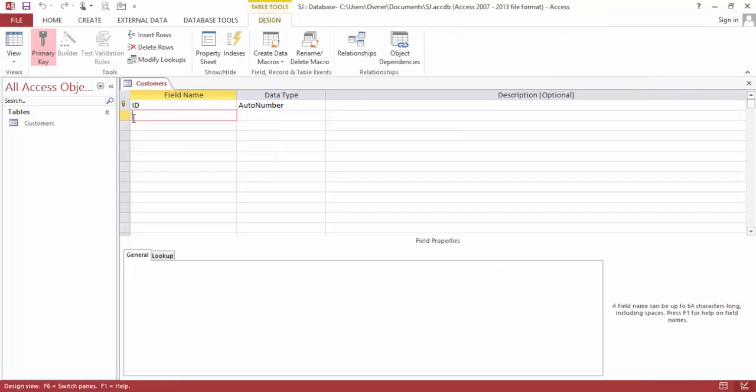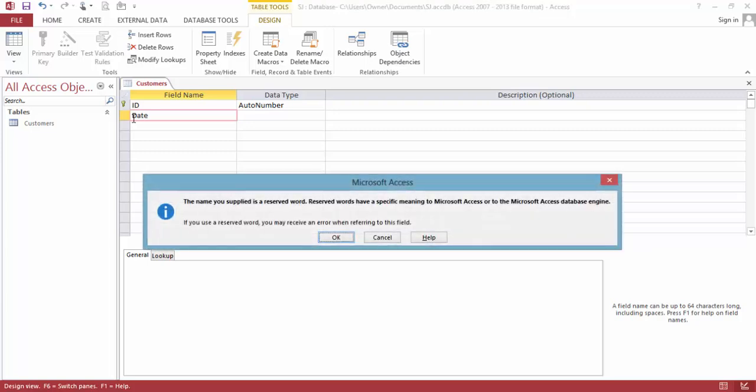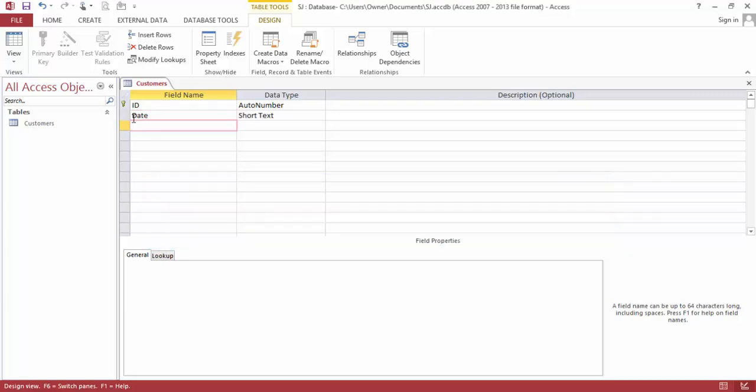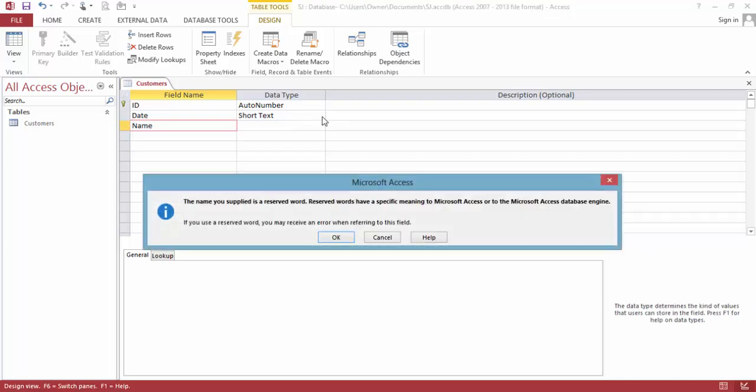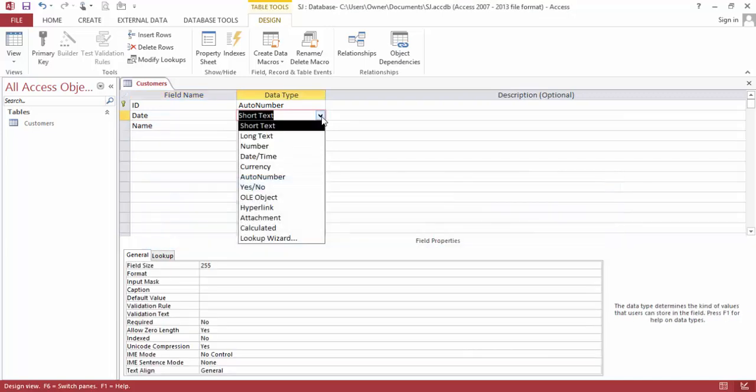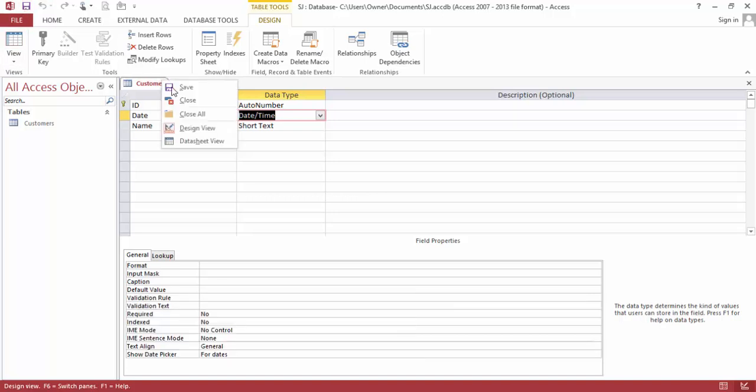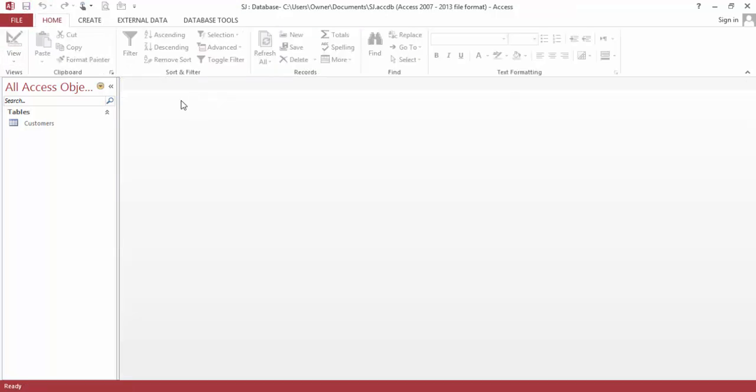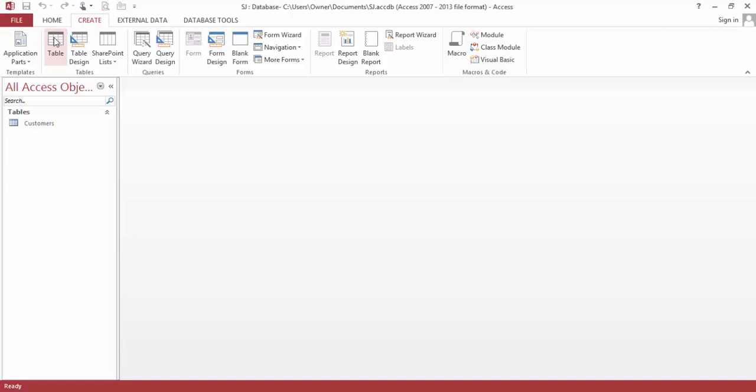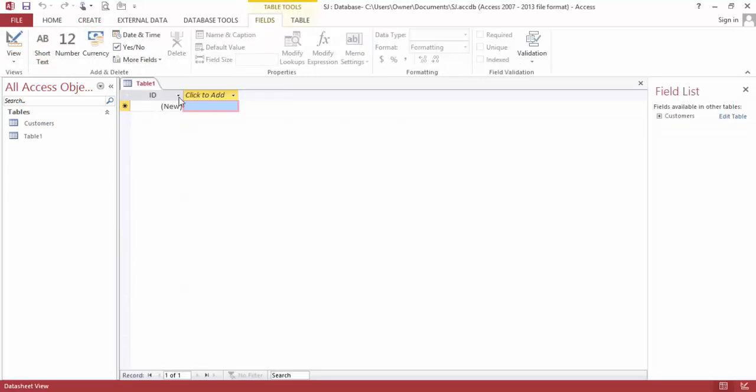So customers, and we will leave the ID like that. Date, customer. Just for this we need just three information and the name. Let's format data type and save this. We are done with this, close.